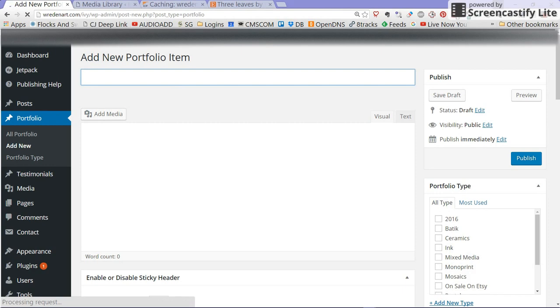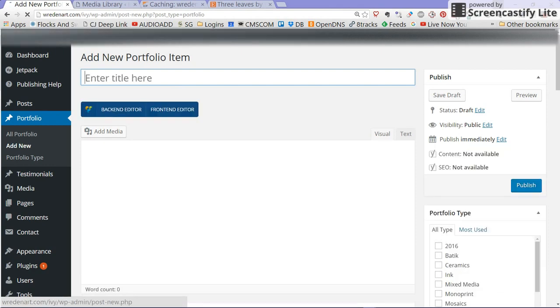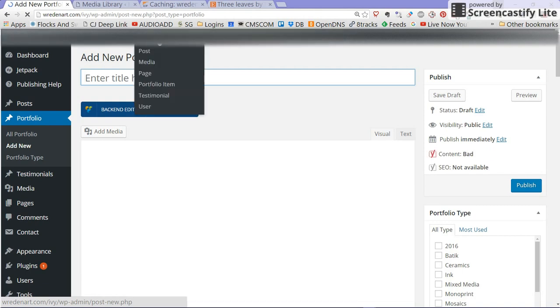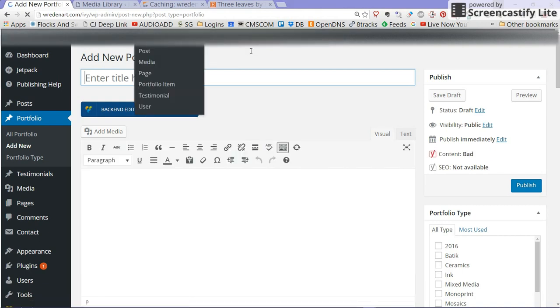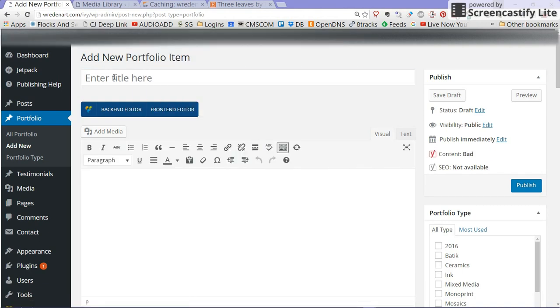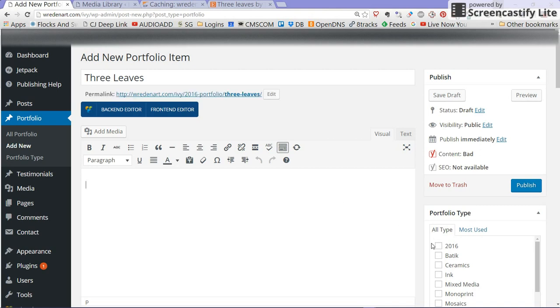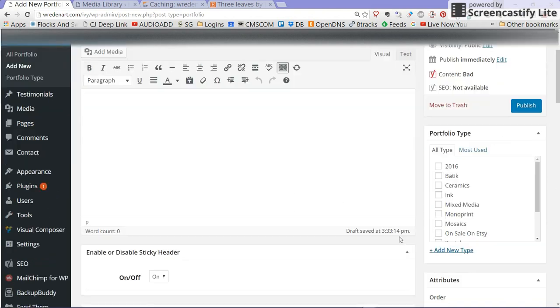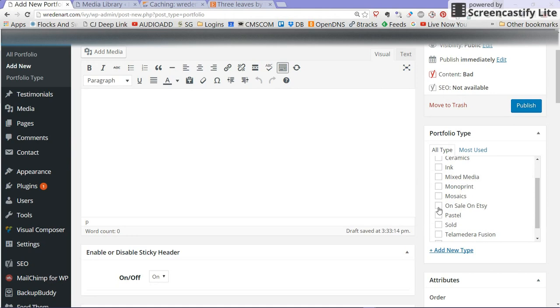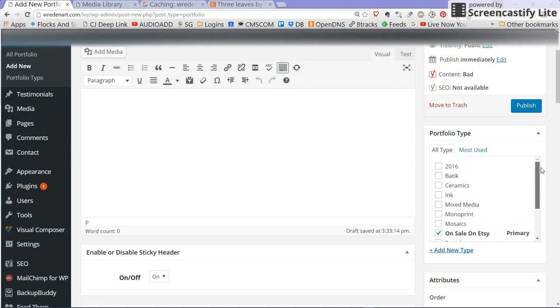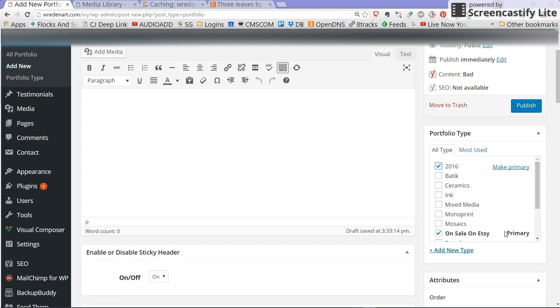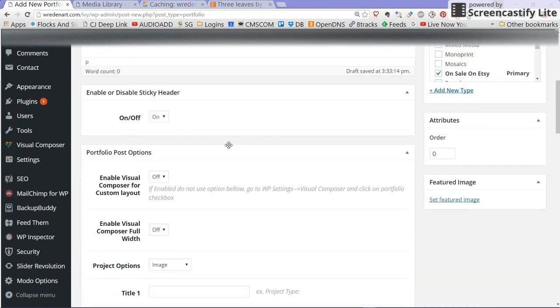If I click that drop down there'll be a portfolio button and in this case we're going to do your three leaves piece, that telamadera fusion piece you have in your Etsy shop. I'm going to click the on sale on Etsy category here, telamadera fusion and 2016. We'll put it on your front page right now and we're going to make the on sale on Etsy the primary, so you'd click here if you wanted to make this primary but in this case it's already selected.